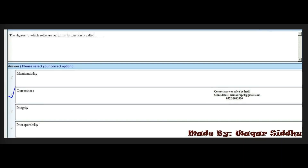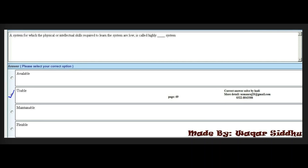Next MCQ: The degree to which software performs its function is called dash. First option is maintainability, second is correctness, third is integrity, and fourth is interoperability. The right answer is the second option: correctness.